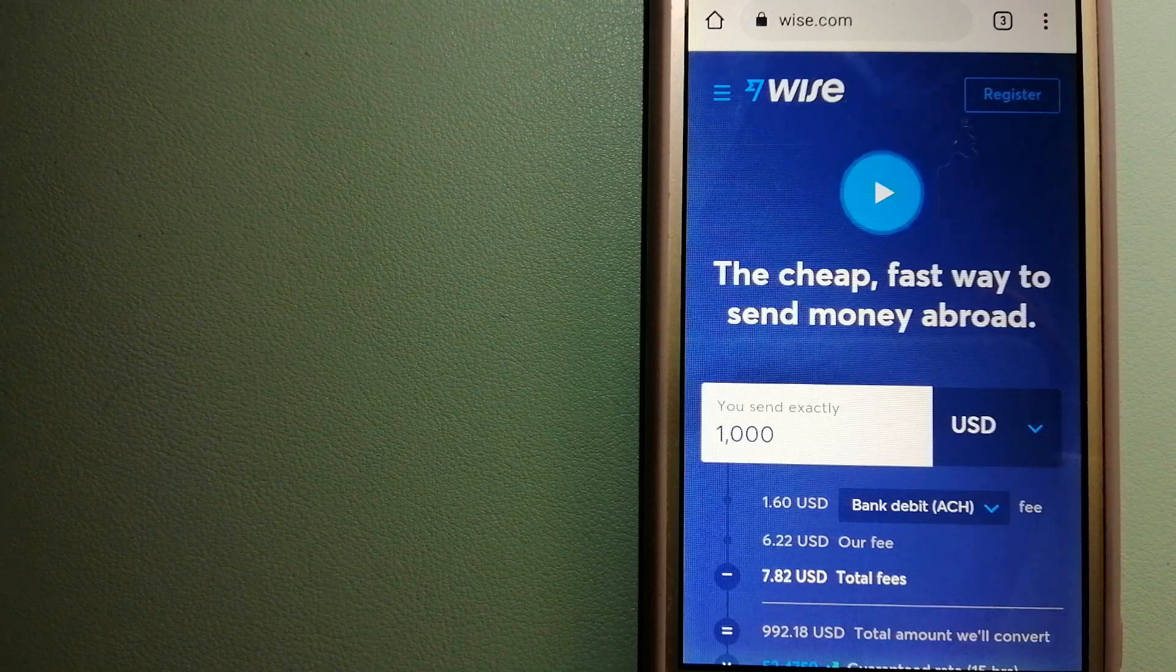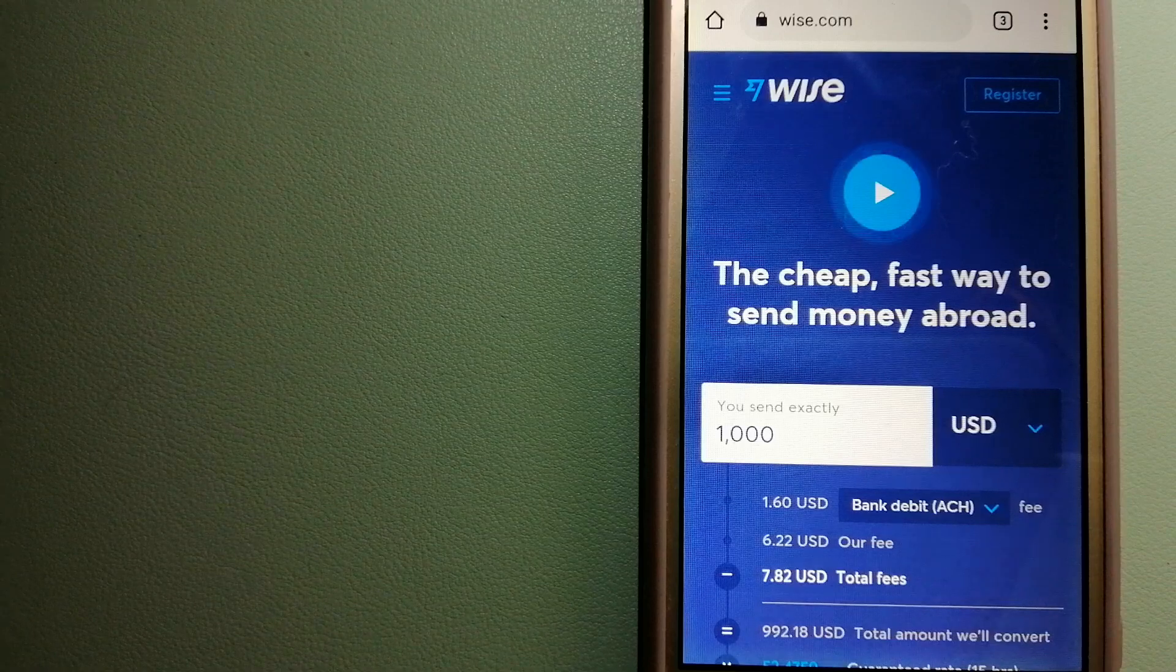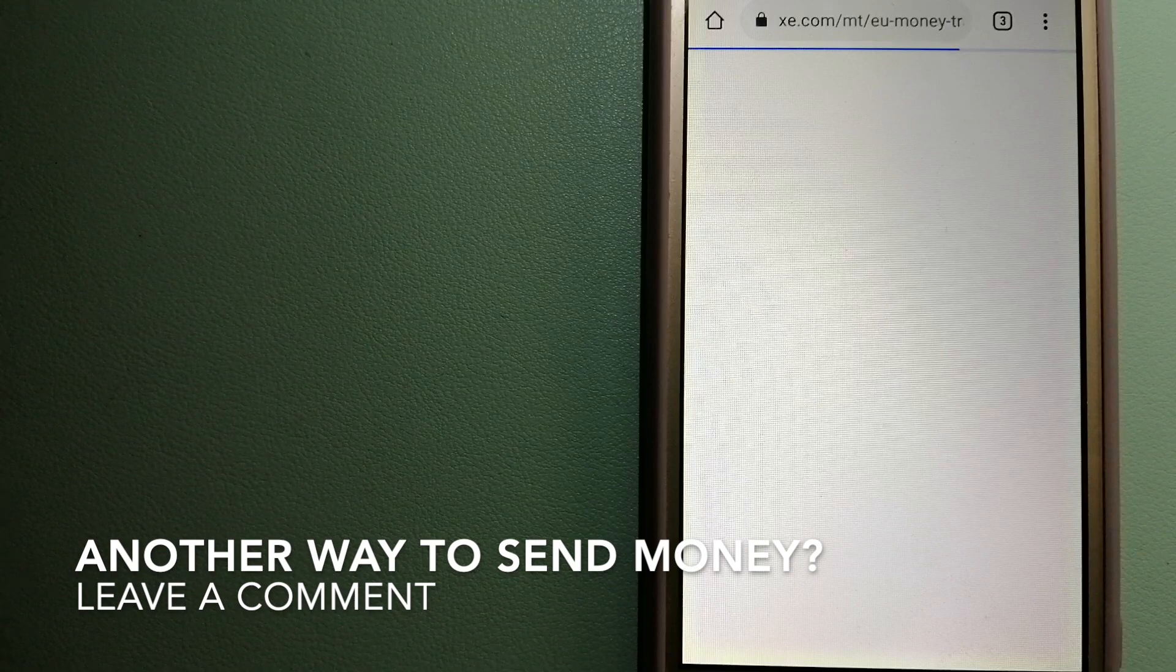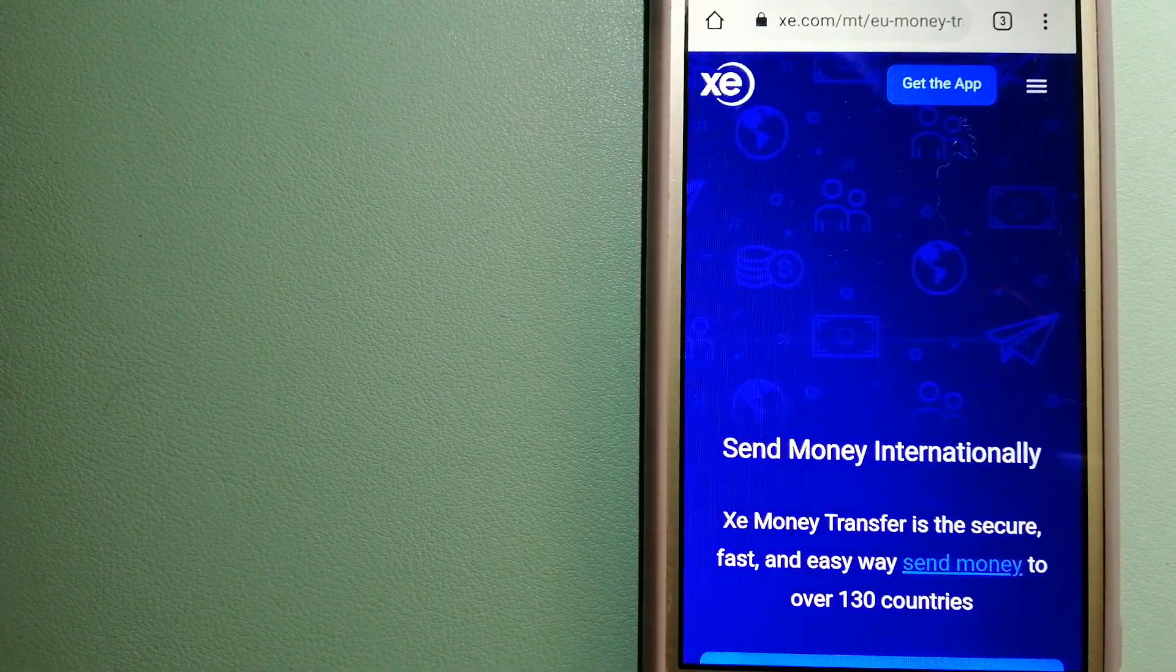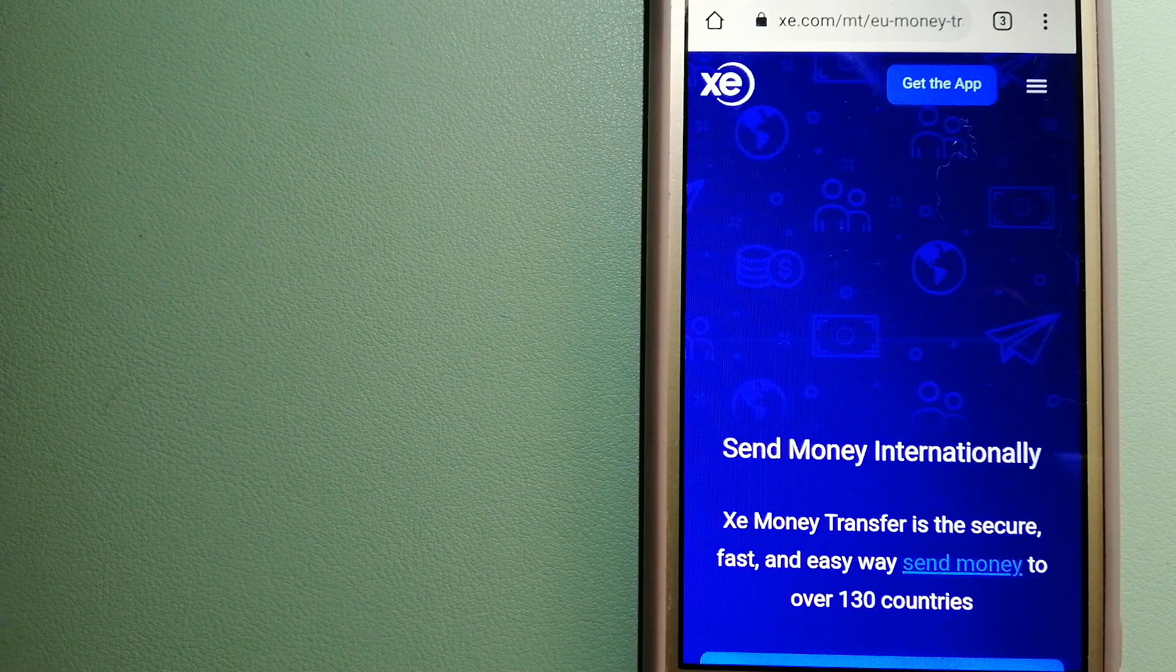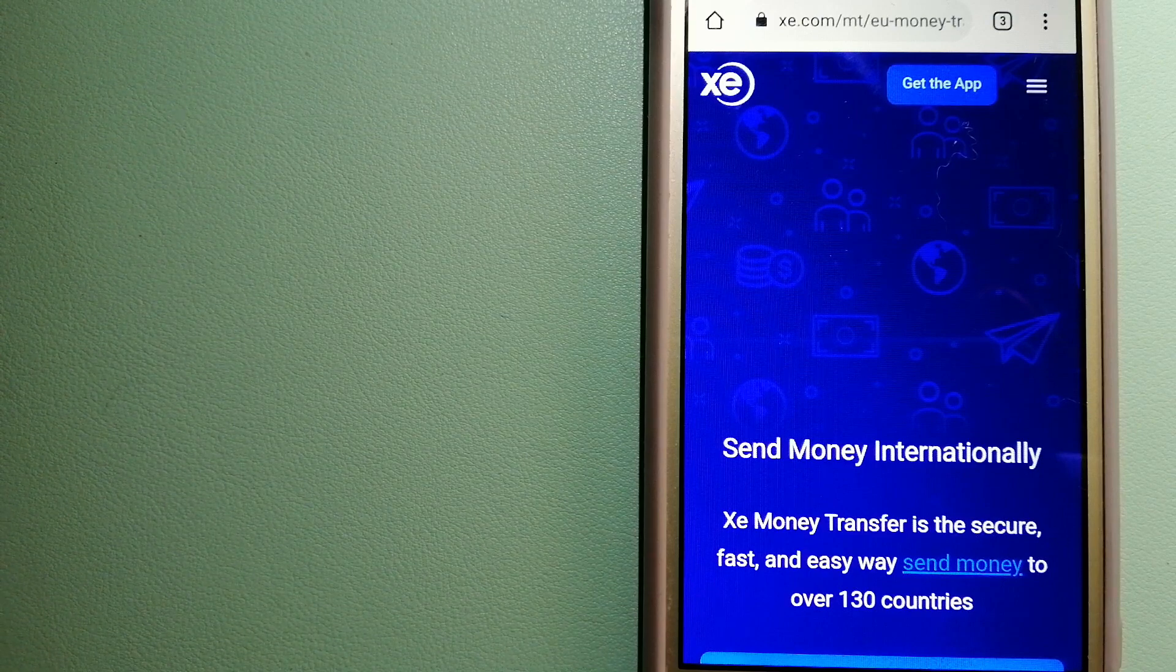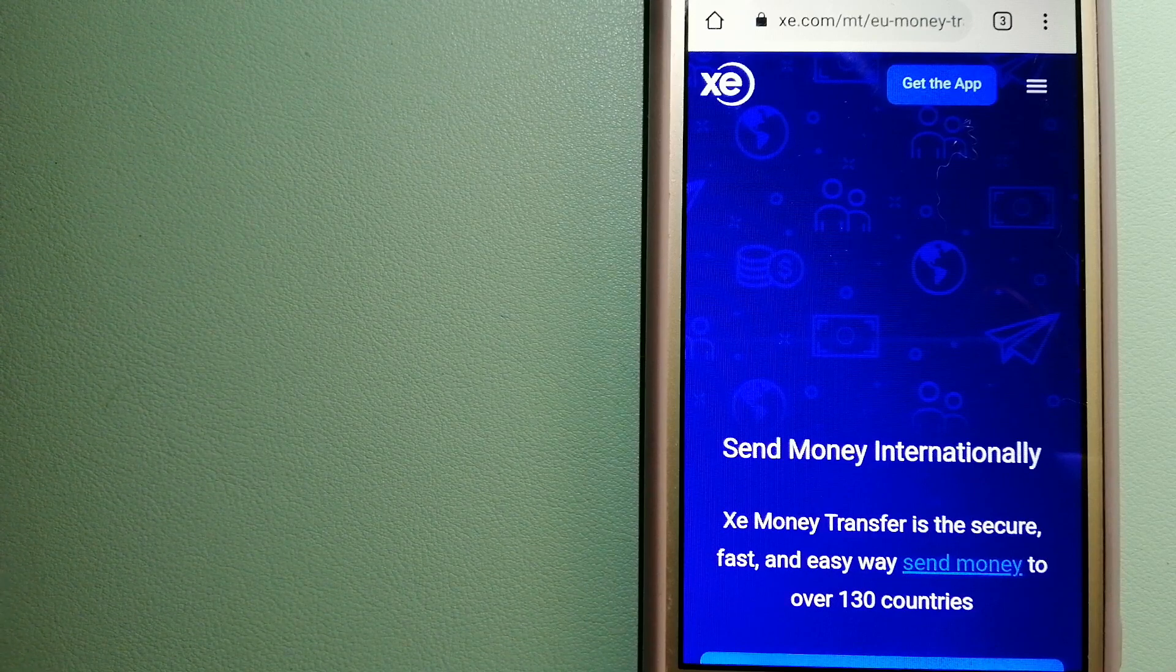The third option is XE Money Transfer. This is an online money transfer company that offers a cheaper and faster way to send money internationally. As a trusted and seasoned name in foreign exchange, they could be a good option for your international money transfer.